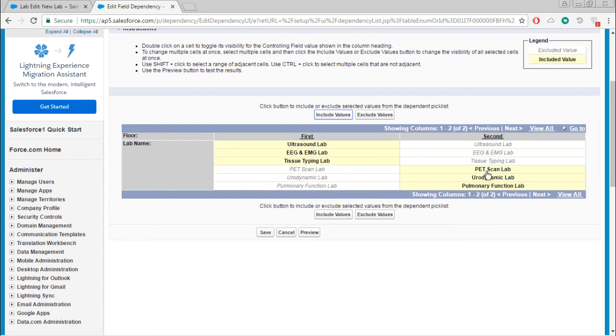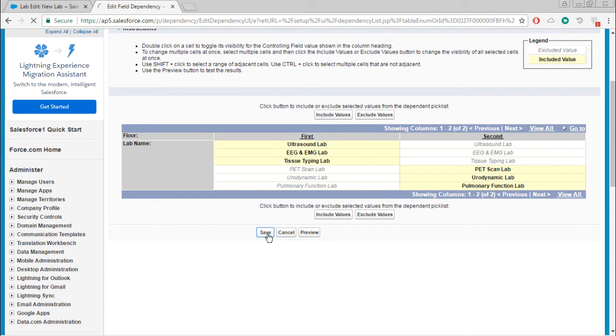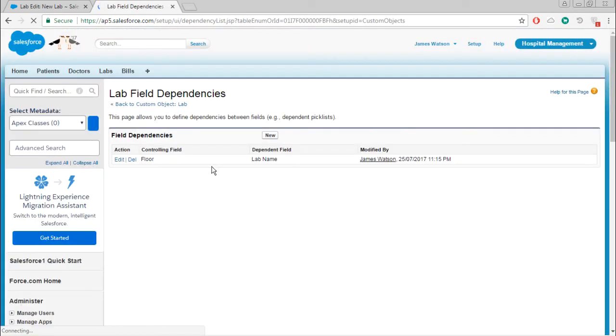In second floor, select include values. Now in first floor, only these three labs will be displayed. In second floor, the other three labs will be displayed. I'm just saving this one. Field dependency is created.